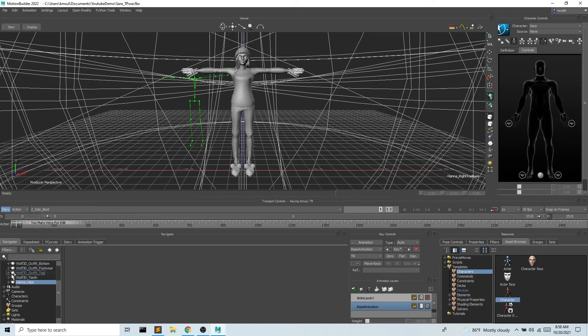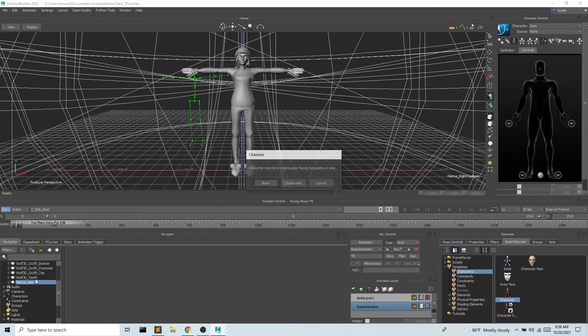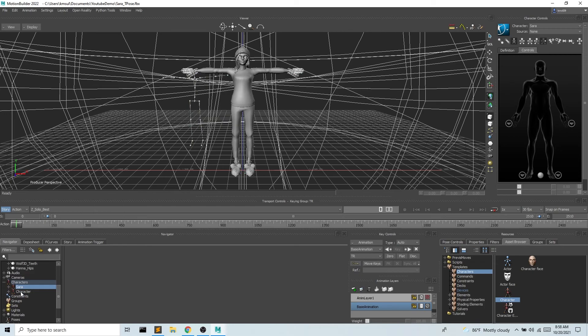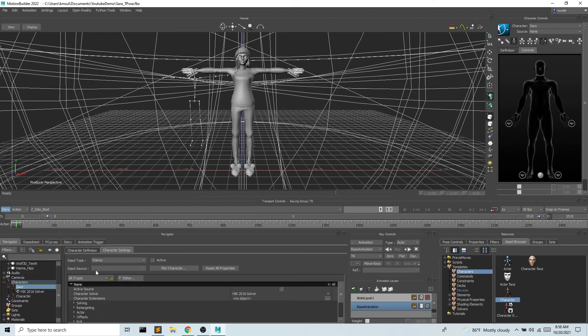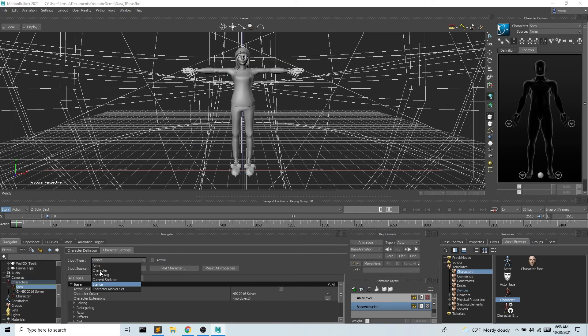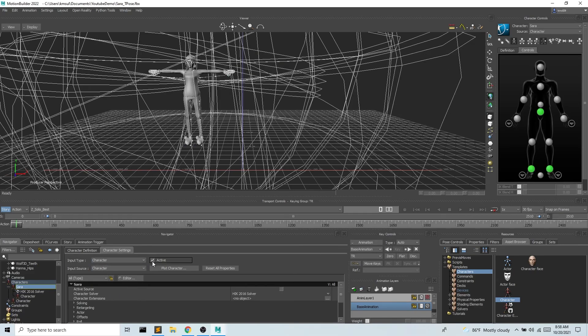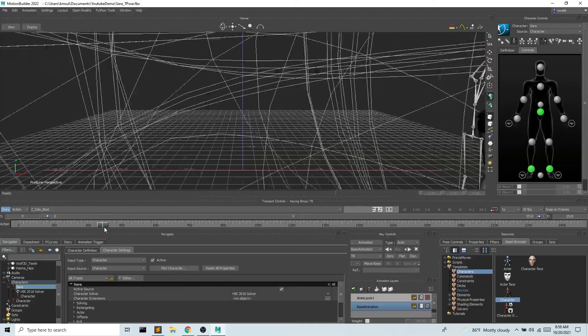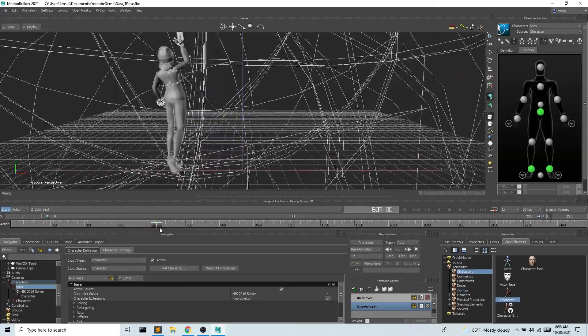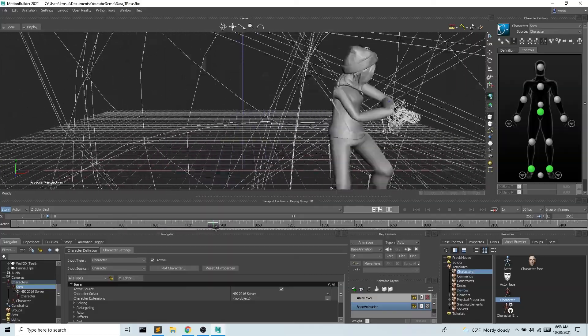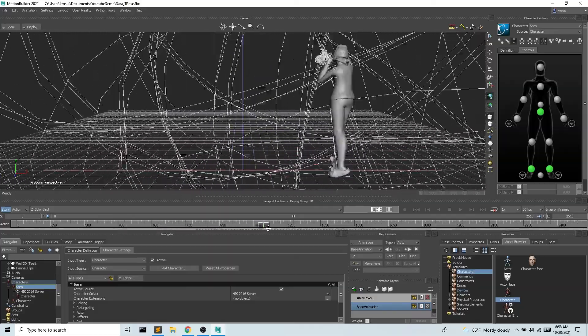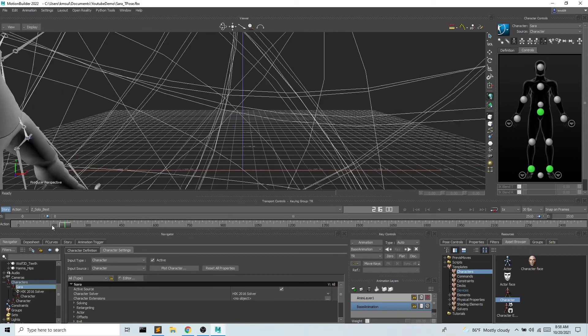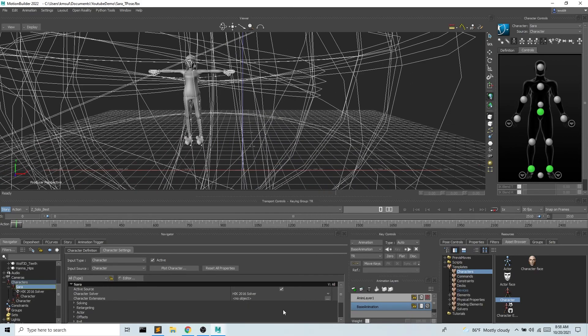So I'm gonna go ahead and characterize. So now I have Sarah and now I have this character which is our motion capture character. So input type is character and active. And now we have Sarah the avatar doing Hana the human's movement. Cool.